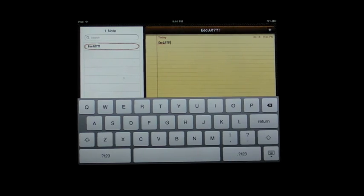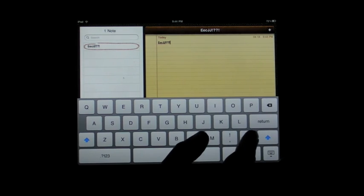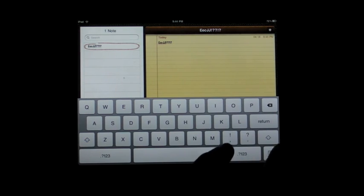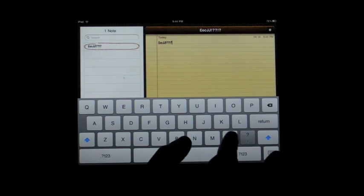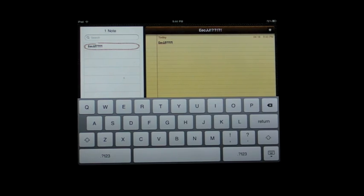So, from the letter keyboard, I can just touch and slide to the question mark, touch and slide to the exclamation mark.